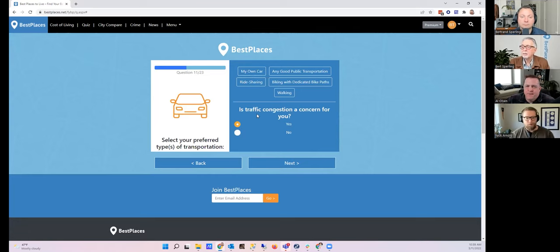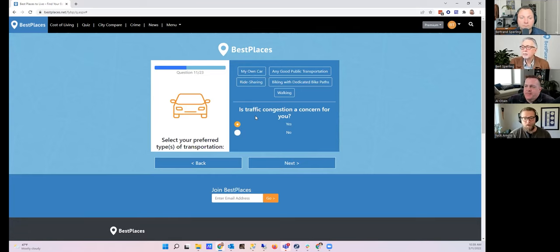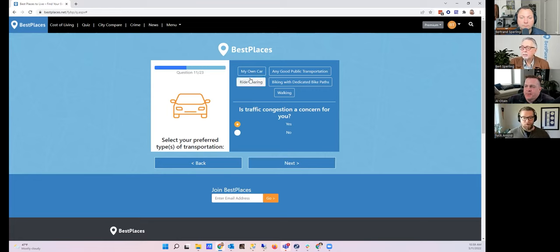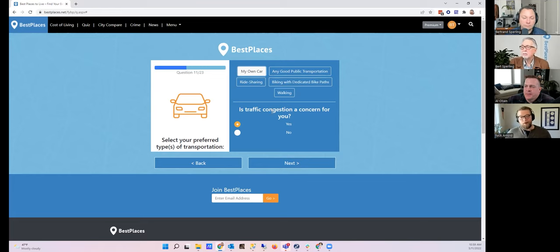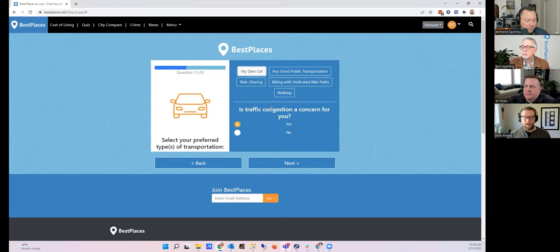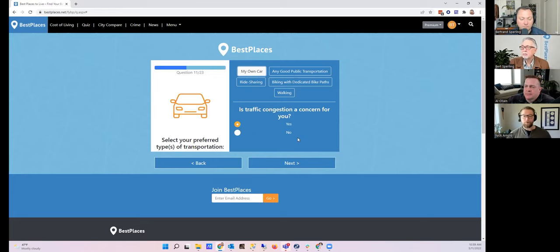Select preferred types of transportation. I own my own car, so that's an option here, but we also have options for ride sharing, public transportation, biking, walking, et cetera. Because I have my own car, we're asking the question: Is traffic congestion a concern? And I think absolutely yes it is, part of the reason why I would really prefer a smaller town actually.